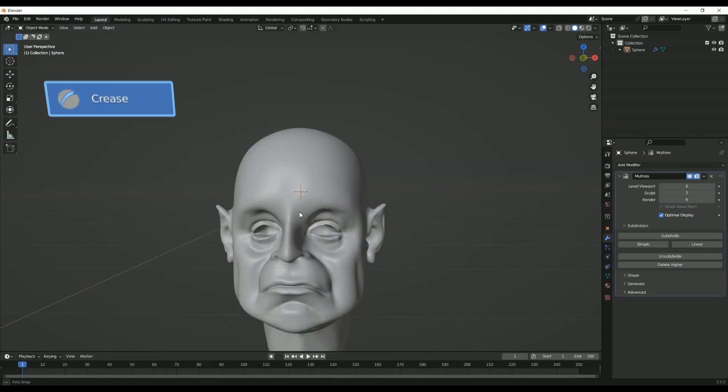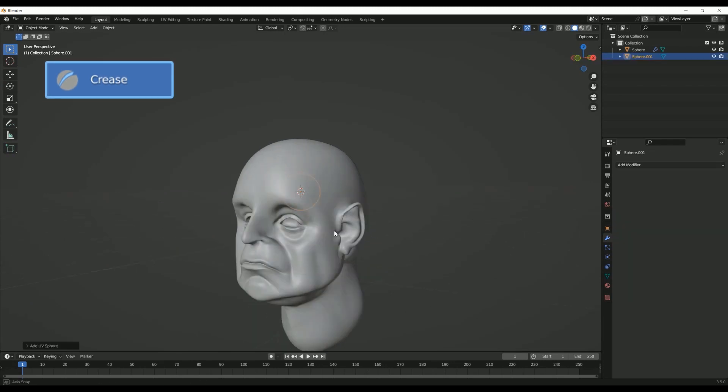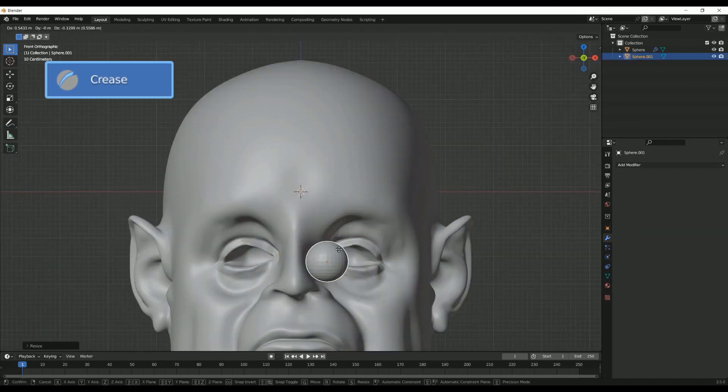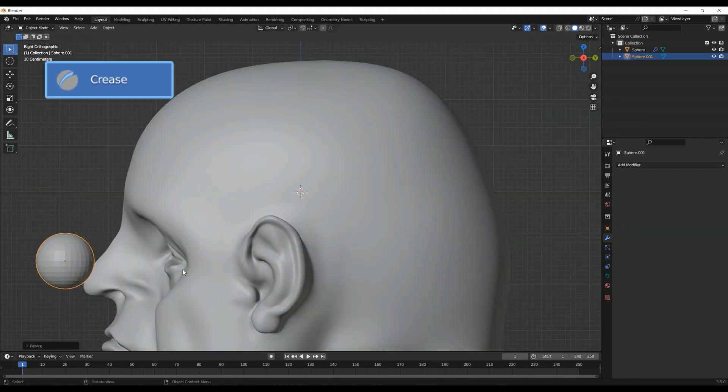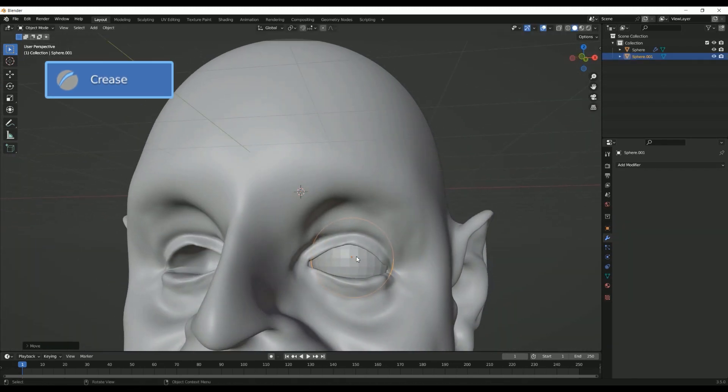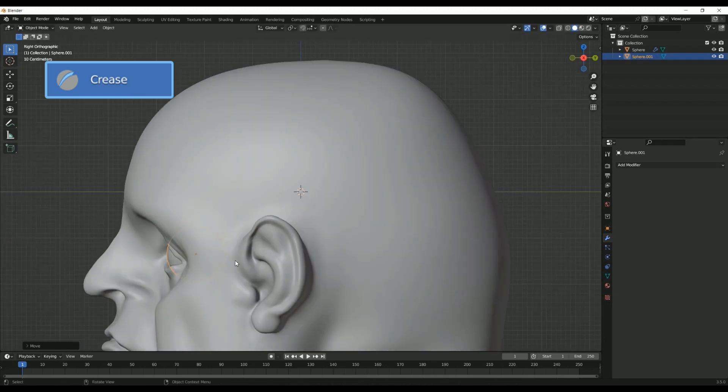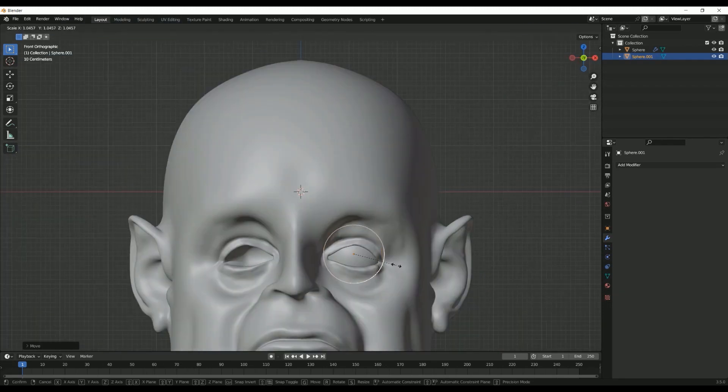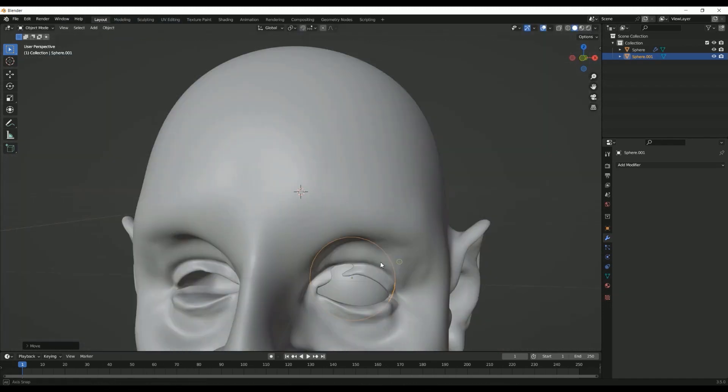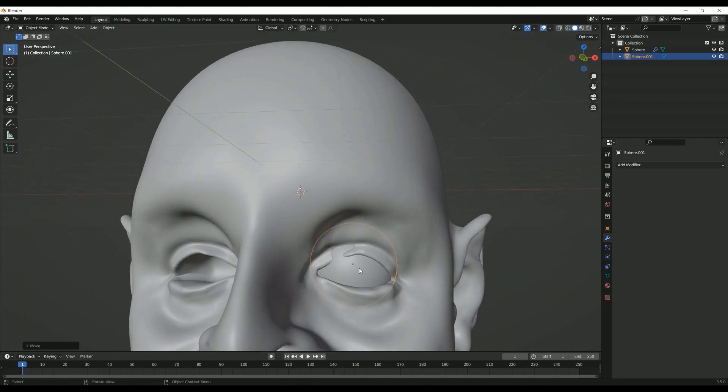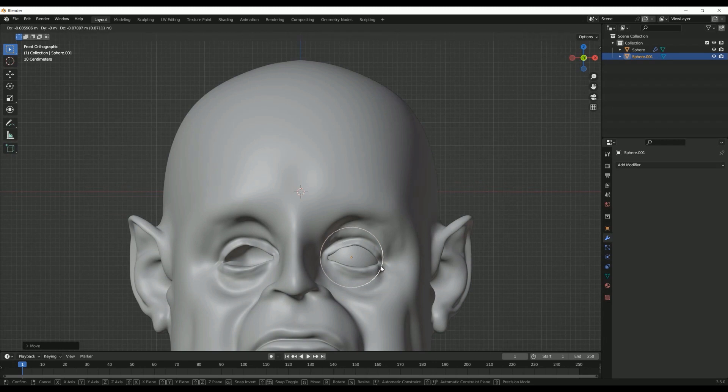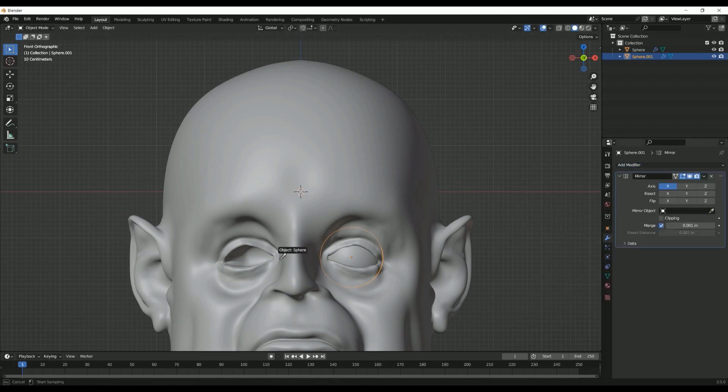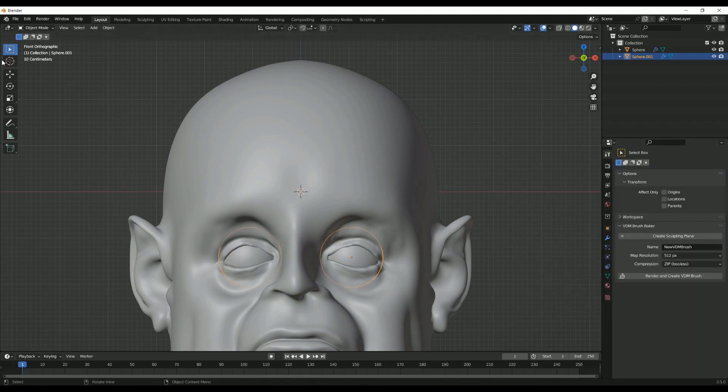Second, Crease Brush. The Crease Brush is perfect for creating sharp creases, folds, and indentations on a model's surface. It pinches the geometry together or pulls it apart, depending on the brush's direction. This brush is particularly useful for refining the details of your sculpt.